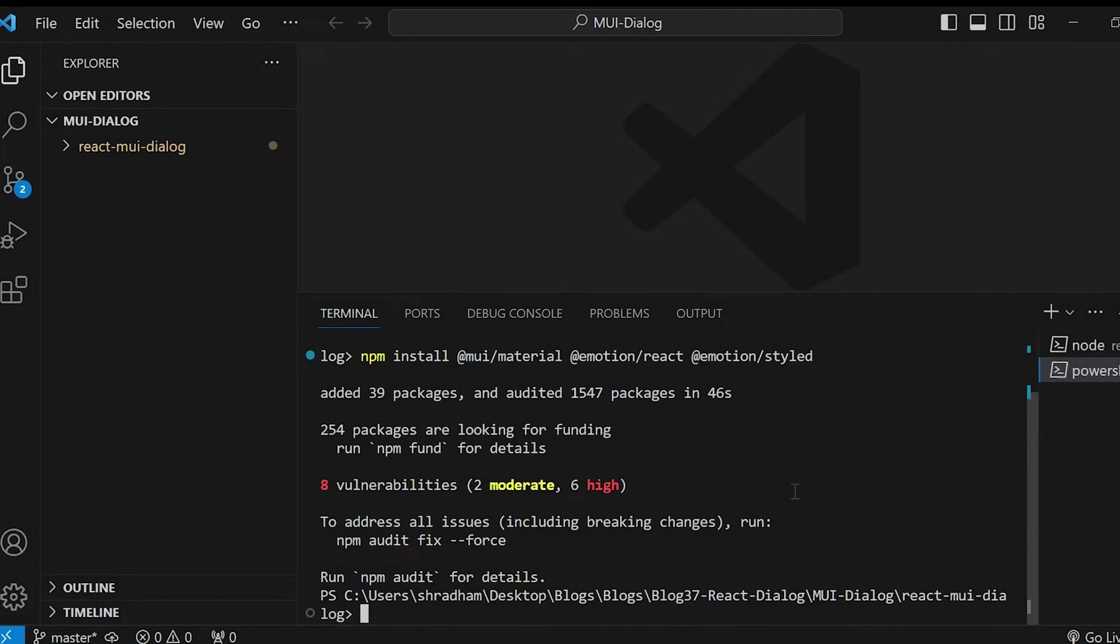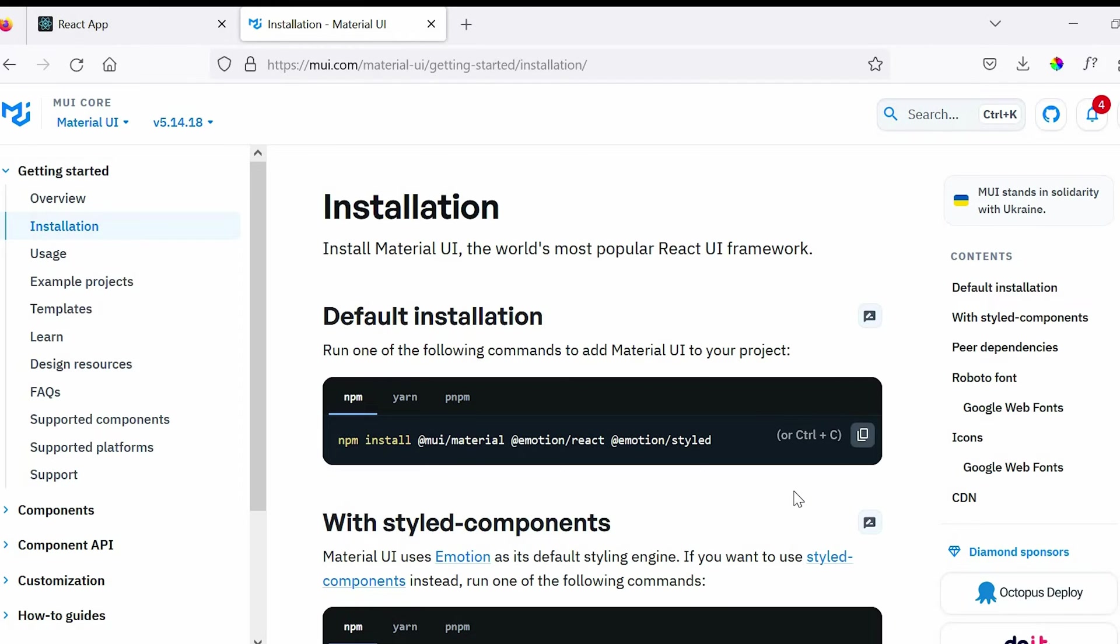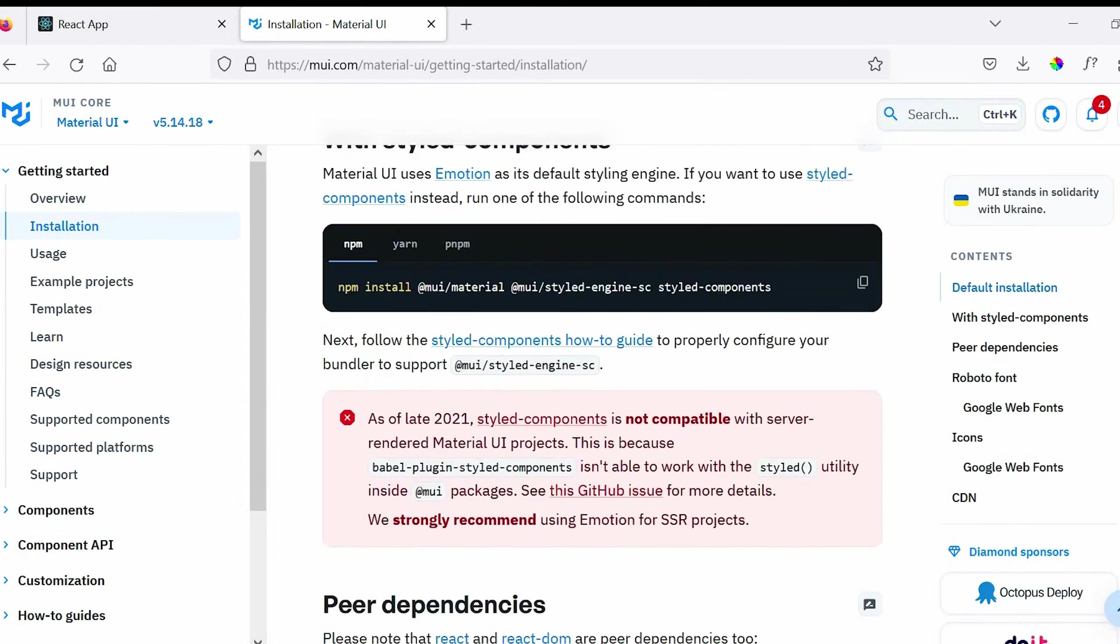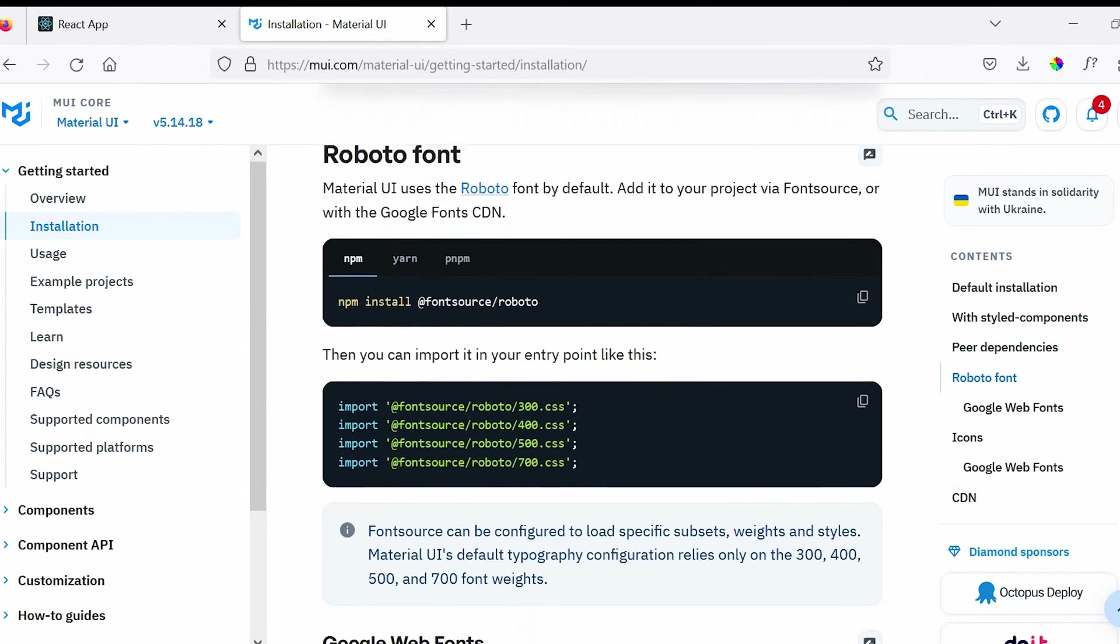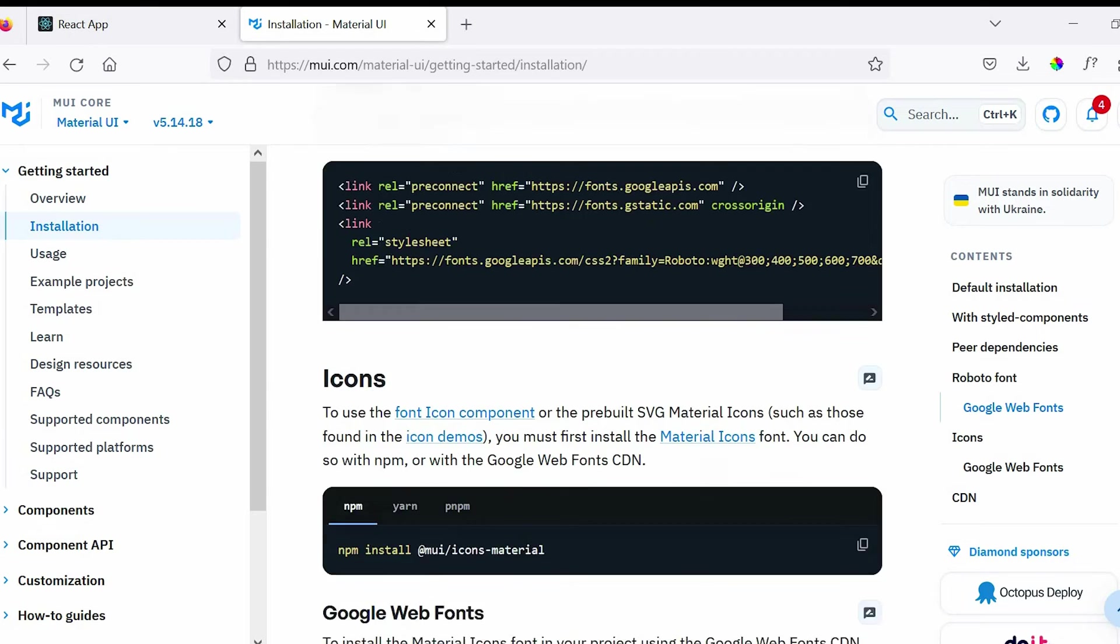Once this is completed, let's go back to the website and copy the command for icon.